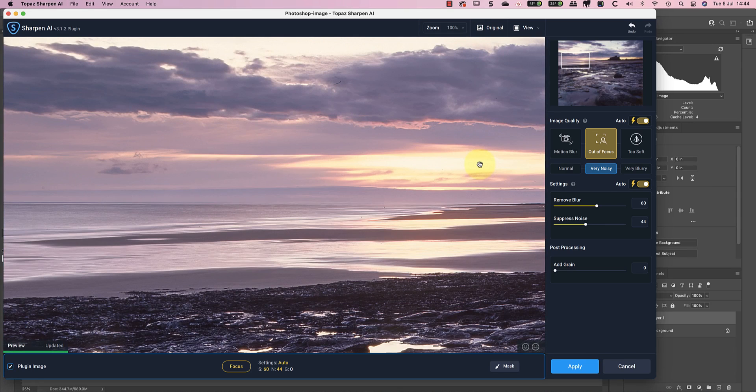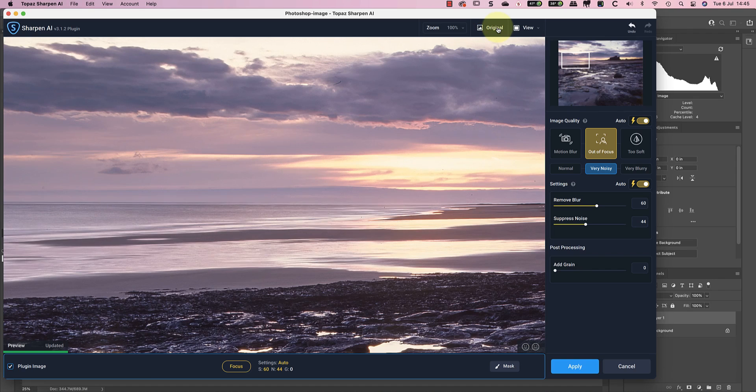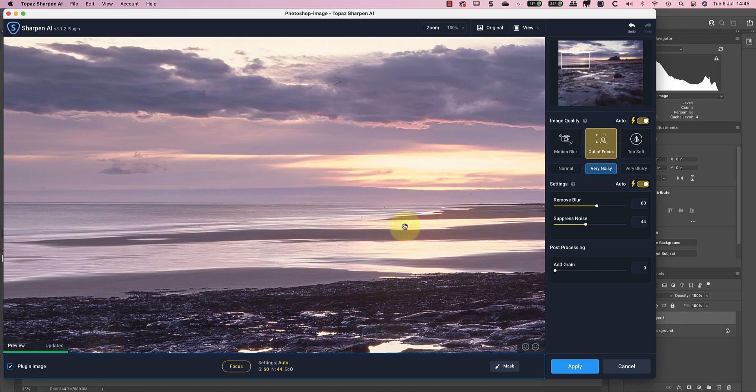Overall despite the odd problem I've been consistently surprised at how good Topaz Sharpen AI is. It certainly saves some of my shots that would otherwise have ended up being deleted and for my flatbed film scans I think it's essential.